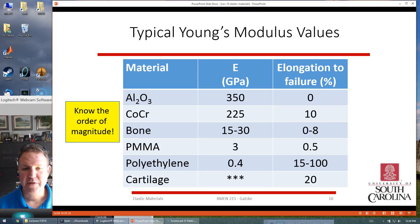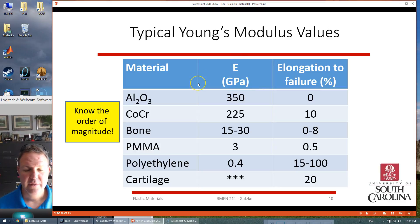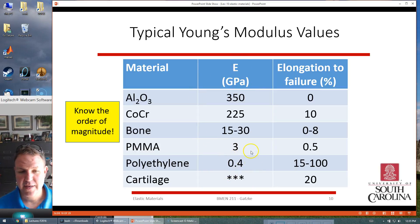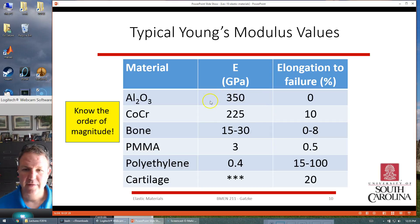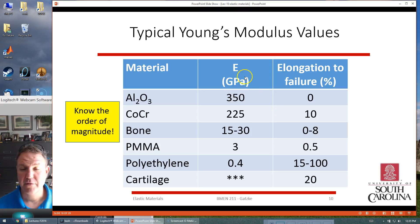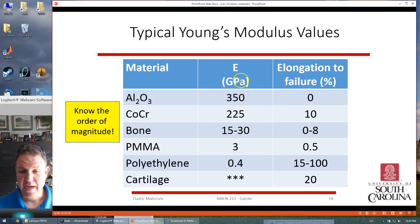There are lots of different materials with lots of different Young's modulus values. You should know the order of magnitude: some polymers are under 10 gigapascals — they're fairly soft. Bone is on the order of 15 to 30 gigapascals. Metals and ceramics can get up into hundreds of gigapascals. Note the units — not megapascals, gigapascals.